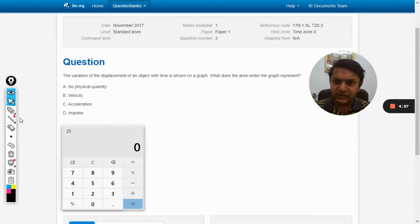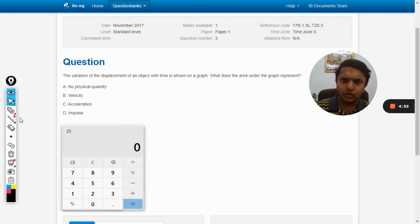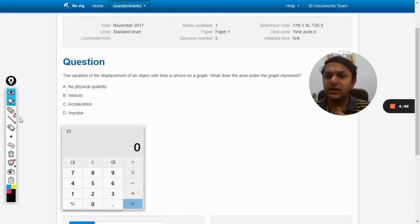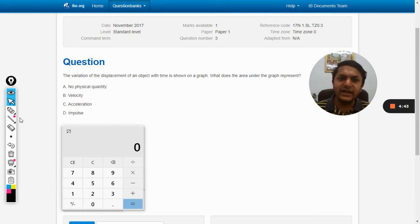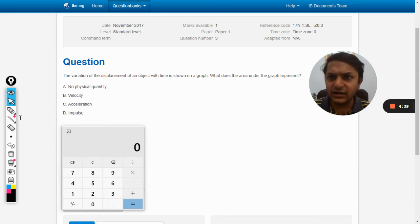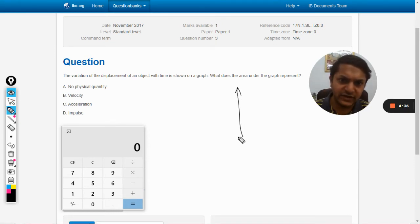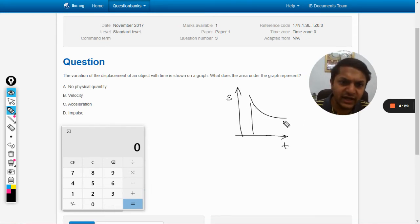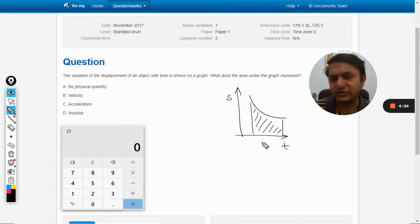The variation of the displacement of an object with time is shown on a graph. The graph is not given in the question — it's a general question. There is a graph between displacement and time, and we need to find what the area under the graph represents. So there is this graph: displacement on one axis and time on the other. What is the area under the graph?